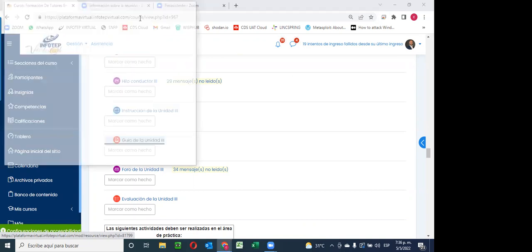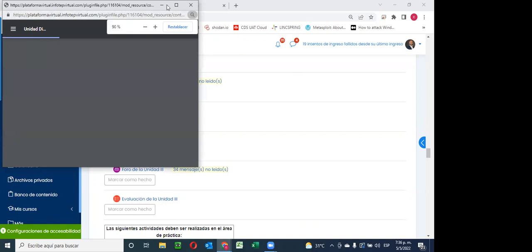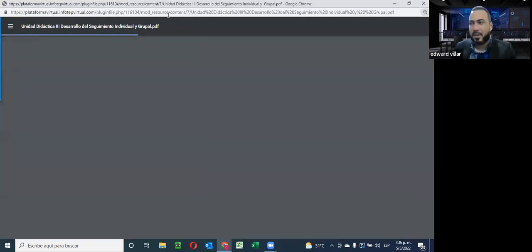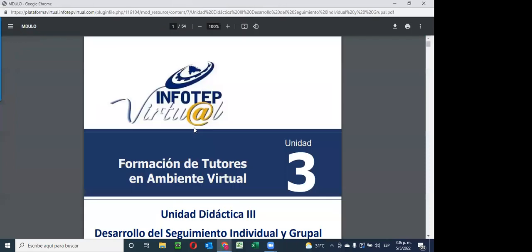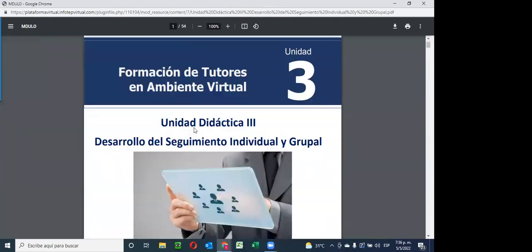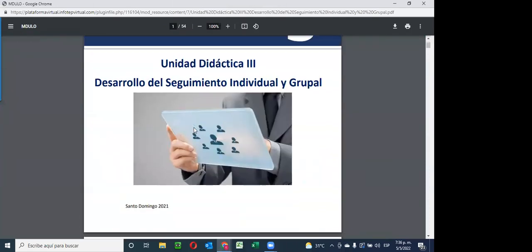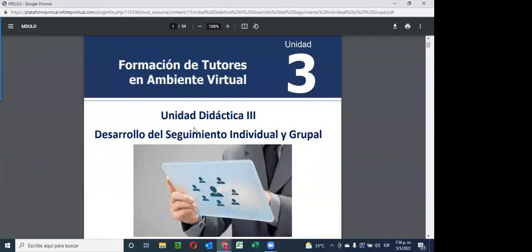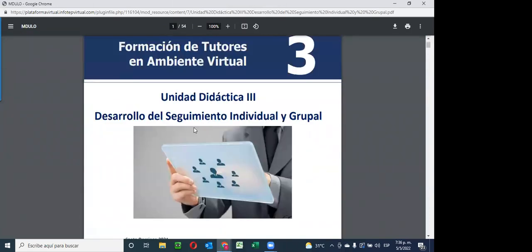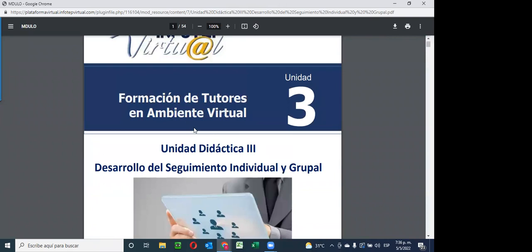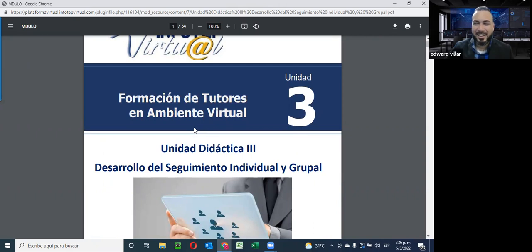Señores, la semana pasada estuvimos viendo la parte del seguimiento grupal e individual. ¿Alguna duda en particular sobre este tema? ¿Tuvieron alguna dificultad en el mismo para desarrollar las actividades? Tanto en la parte teórica como en la parte práctica. No. ¿Así de fácil? No, fácil no fue.